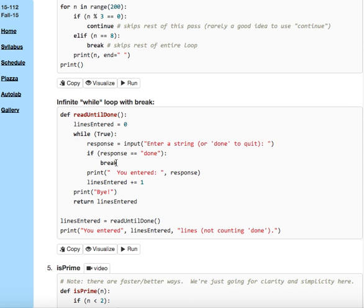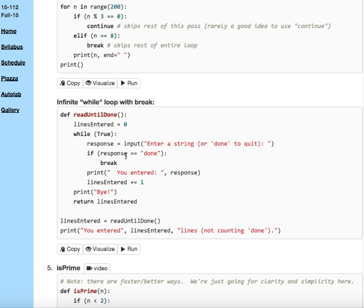Let's look at actually a use of break that might make some sense. So here, we're going to keep entering strings until you enter in the word done. There's more than one way to do this, but one way to pull this off is to do while true, which is what we call an infinite loop.